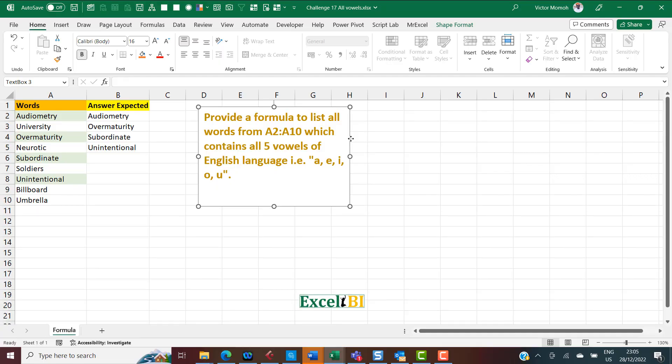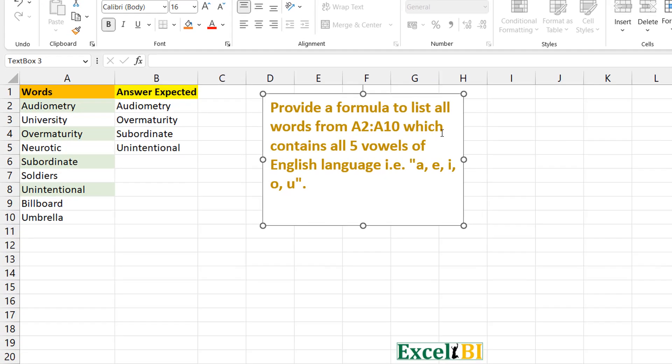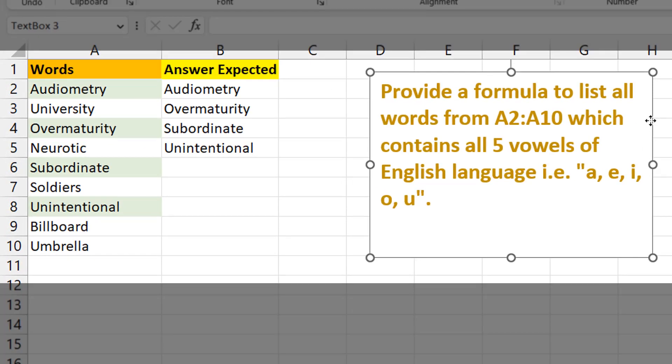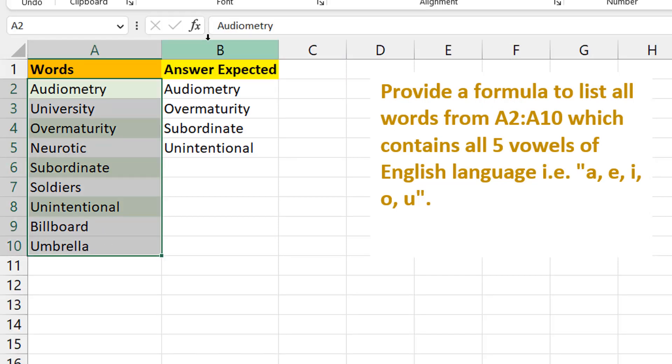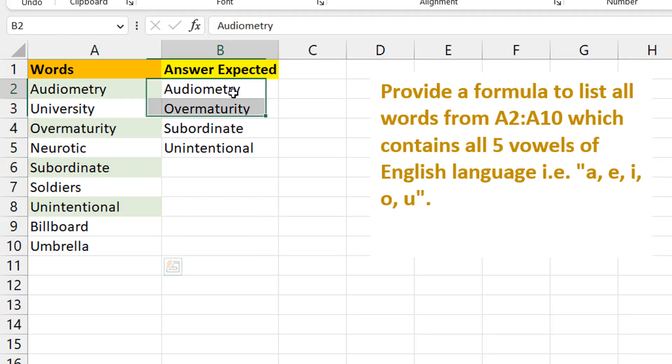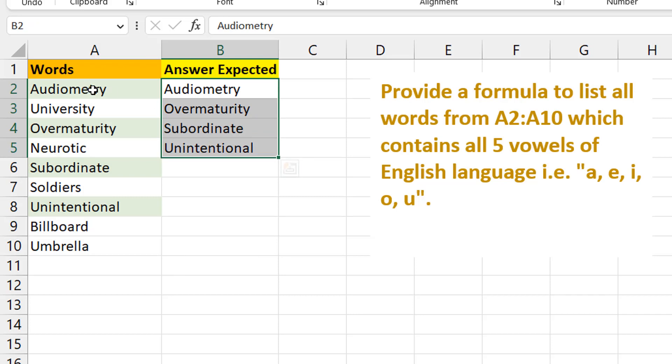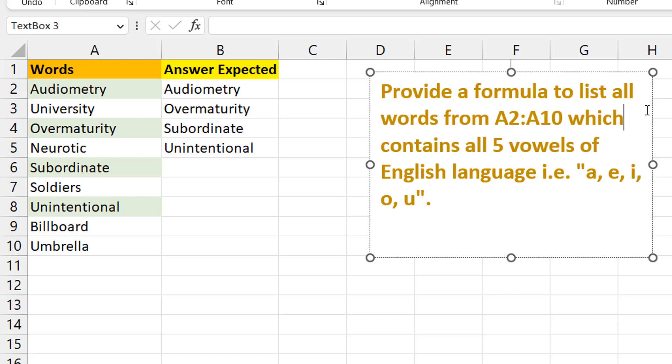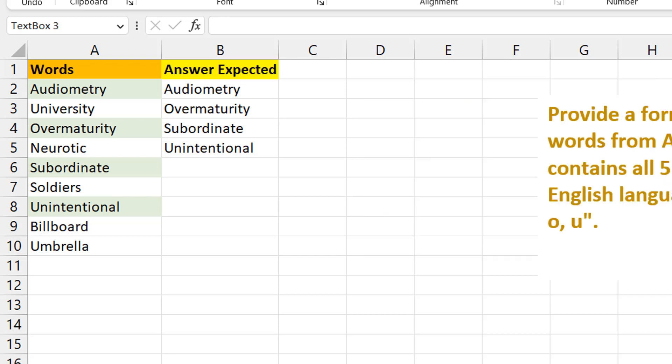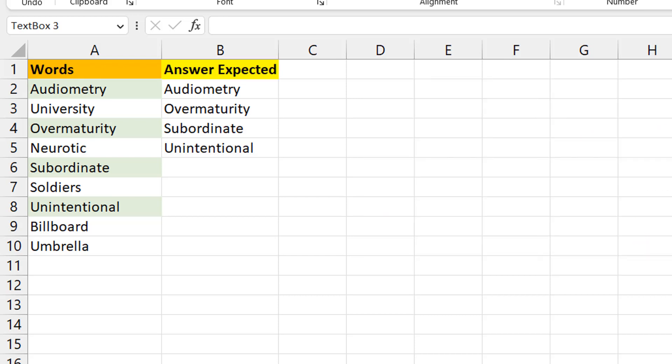Now to the problem. We want to get a formula which can take a look at all these words and then return the words that contain all the vowels of the English language. It means that each of those words must contain A, E, I, O, U—all of them, not just one.